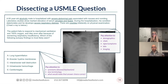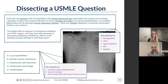So, 'which of the following autopsy findings is most likely seen?' We skim through the answer choices. Maybe there are some things buzzing around in our brain about what each of these might represent. Then we go to the beginning of the vignette: a 55-year-old alcoholic male is hospitalized with severe abdominal pain associated with nausea and vomiting. Lab studies show marked elevation of amylase and lipase.